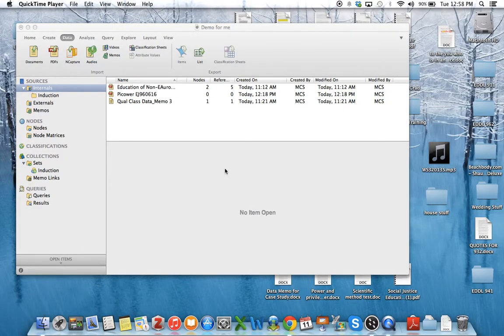Hello everyone, I'm here to show you how to use NVivo to record documents.